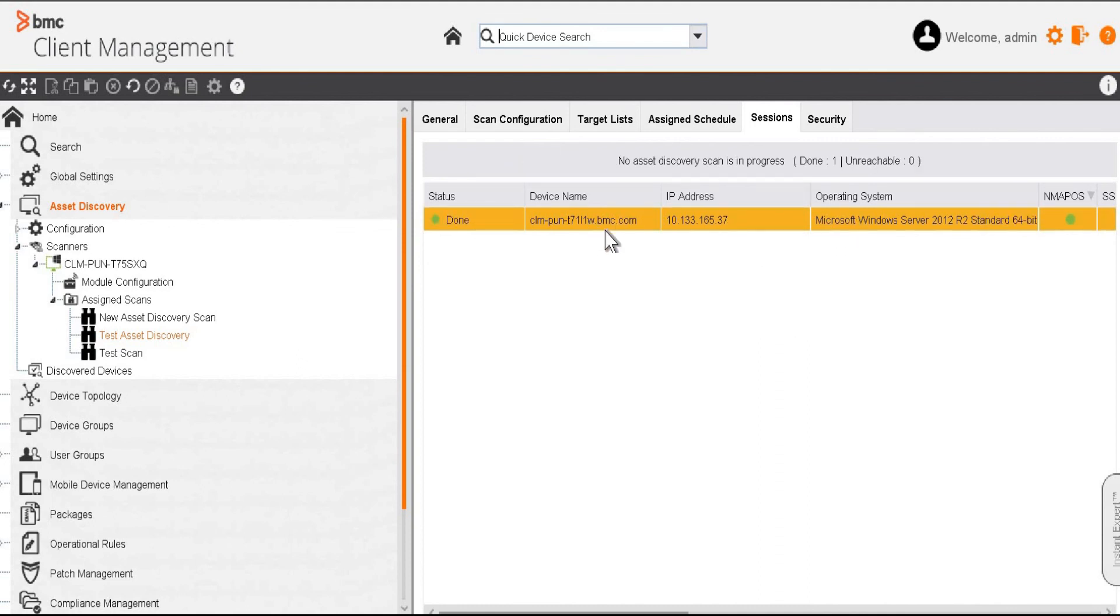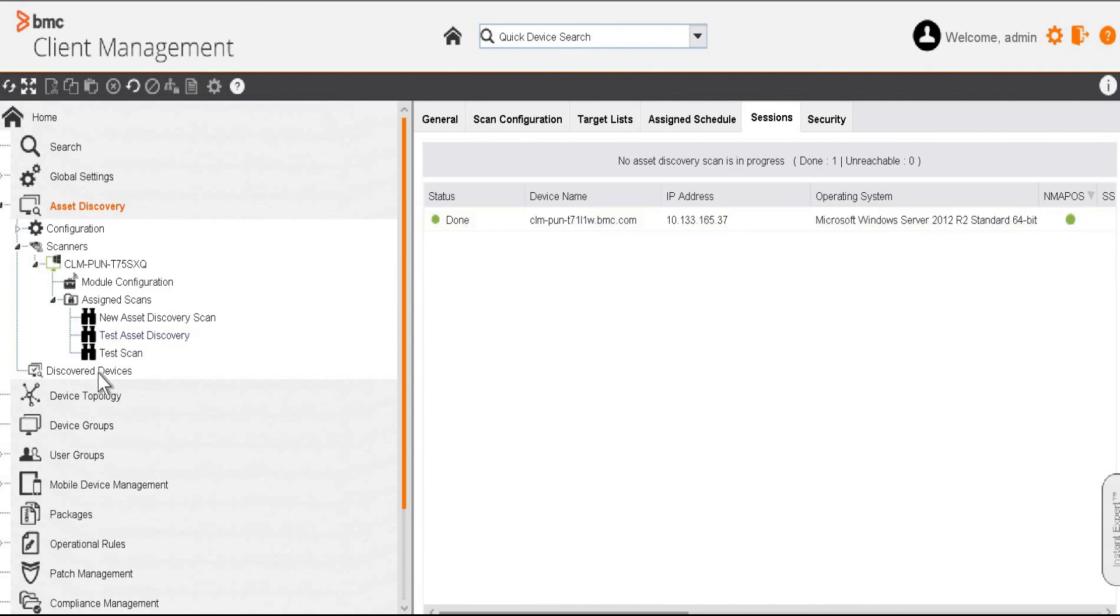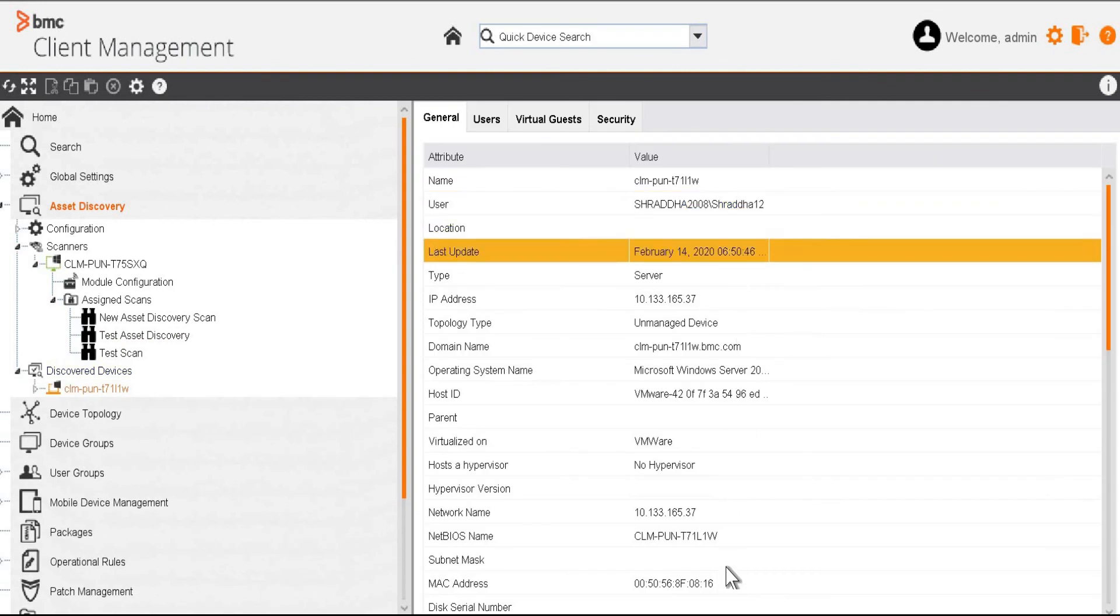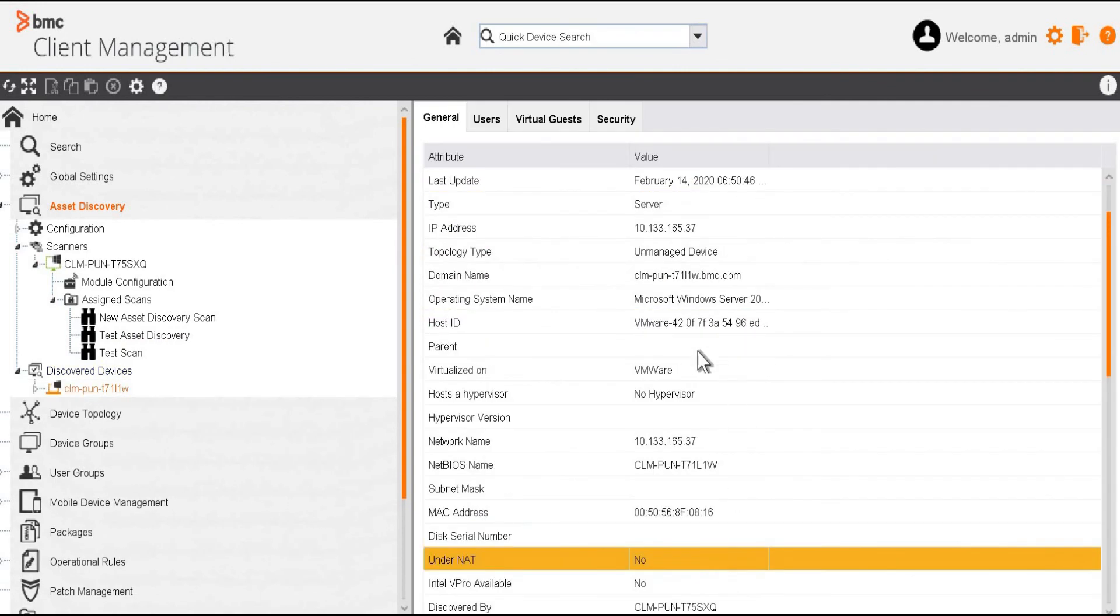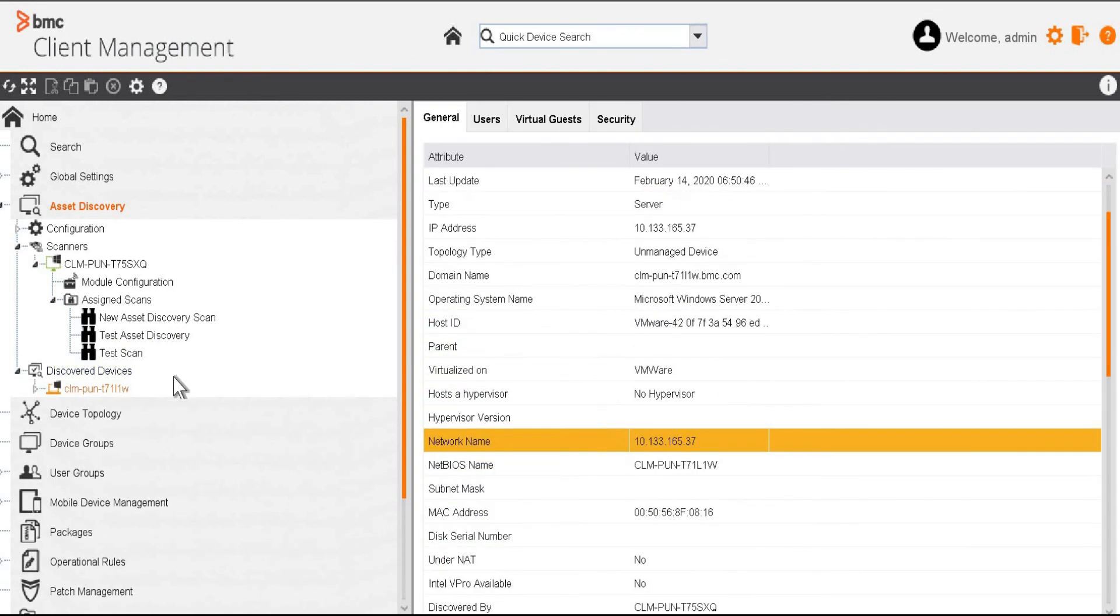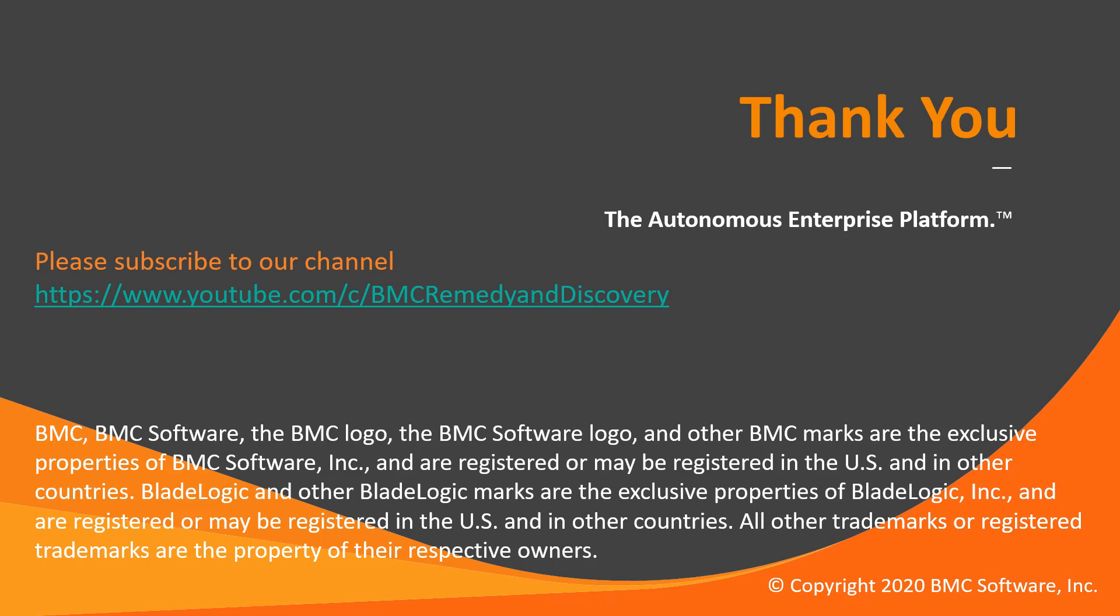The scan is completed now. Once it is completed successfully, we can find these devices under the Discover Devices node. So this is the information that this scan has captured. Thank you for watching.